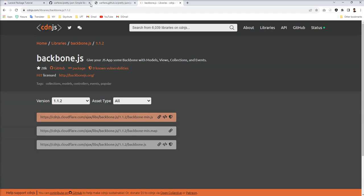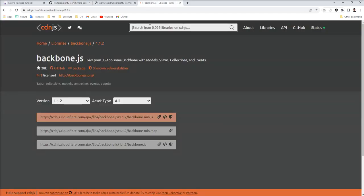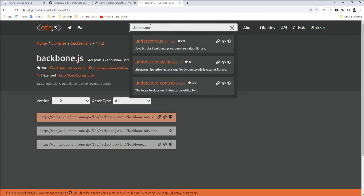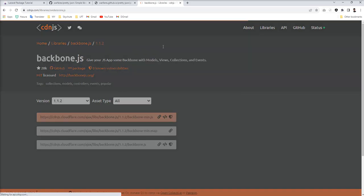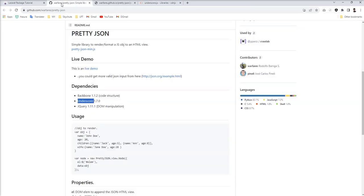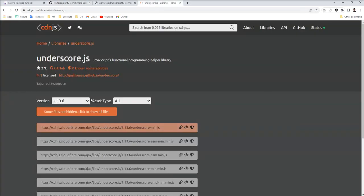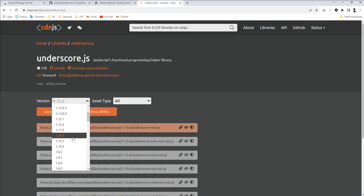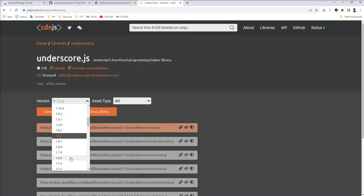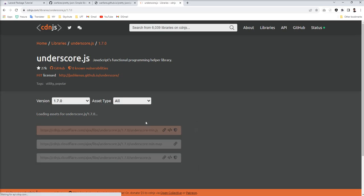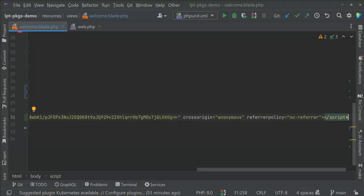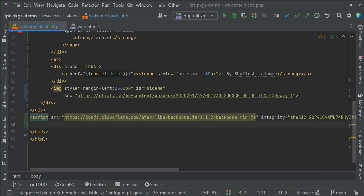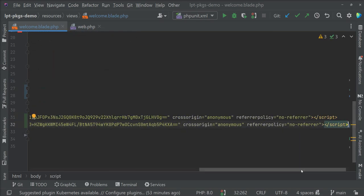Then we need to check another one, Underscore JS. Let's search and open this. I'm going to select the same version which is defined here, 1.7.0. Maybe it works with the latest, but let's go with the same version described in the documentation. Now I'm going to copy this and add it after the first one.